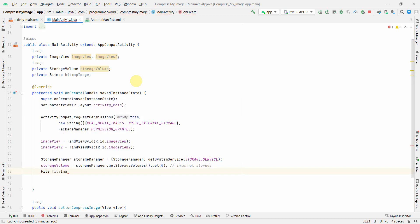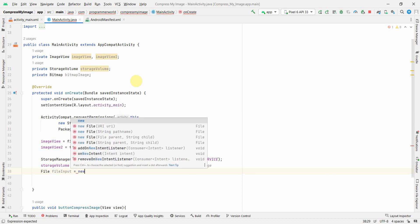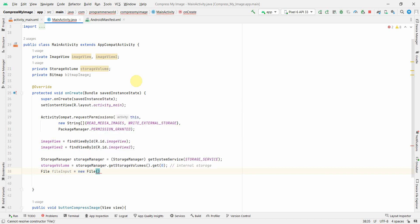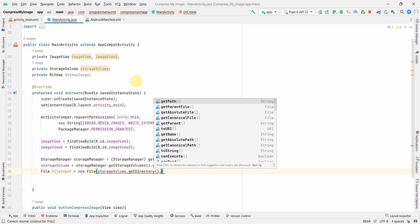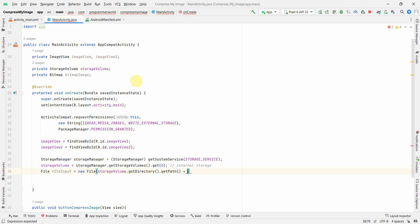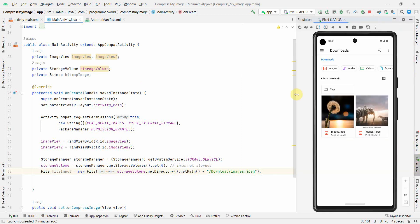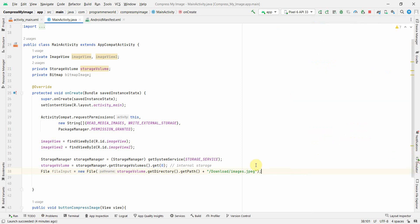Using this StorageVolume we'll now create the input file. I'll create a new File object using storageVolume.getDirectory().getPath(), then append the path 'Download/images.jpeg'. That's the file which exists in our downloads folder — I'm hard-coding it for simplicity, but you can take it as user input.